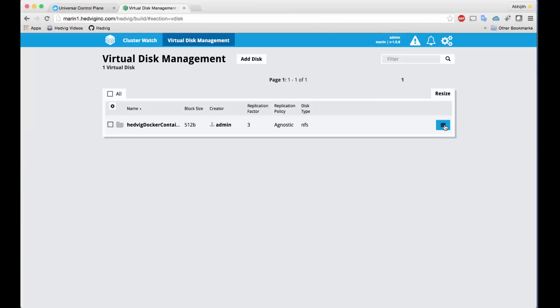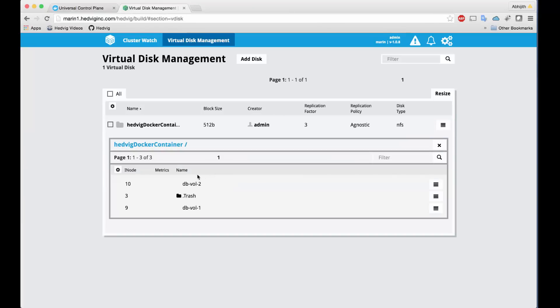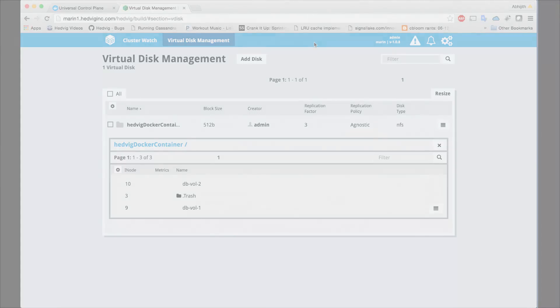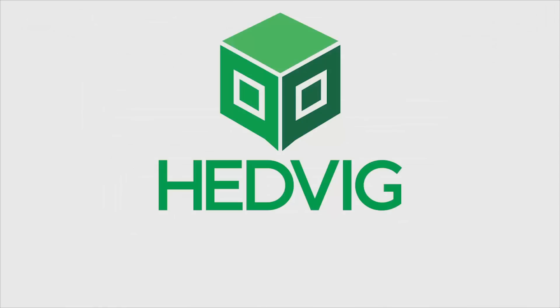And just to show the direct integration, we can look back at the Hedvig UI, and we see that our two volumes are no longer listed. Thank you for watching our short demo. For more information on the integration with Hedvig and Docker, please visit Hedviginc.com. Thank you.